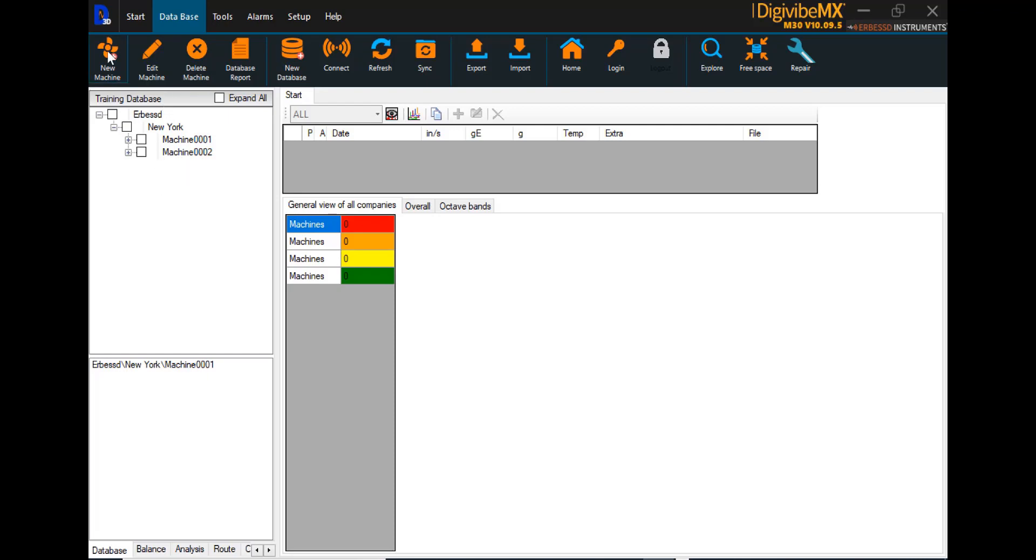And that process can be repeated each time you have an original machine type to create. Start with New Machine and build it. And if you have duplications after that, simply right-click, copy the machine, and assign it the new ID number of the next one.